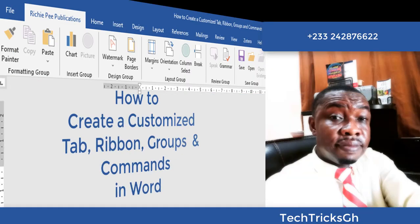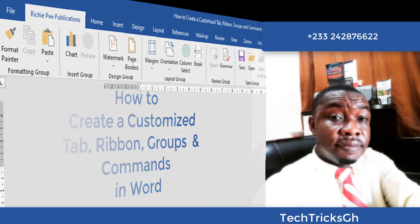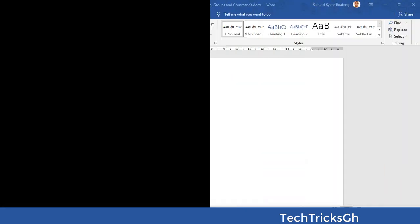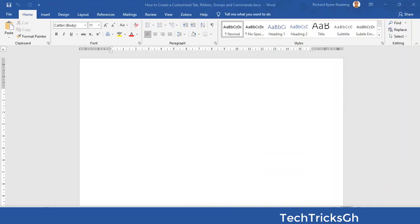How to create a customized tab with ribbon groups and commands in Word. This may be relevant when you are executing a repetitive task — you can place all these commands on one tab to avoid switching back and forth.